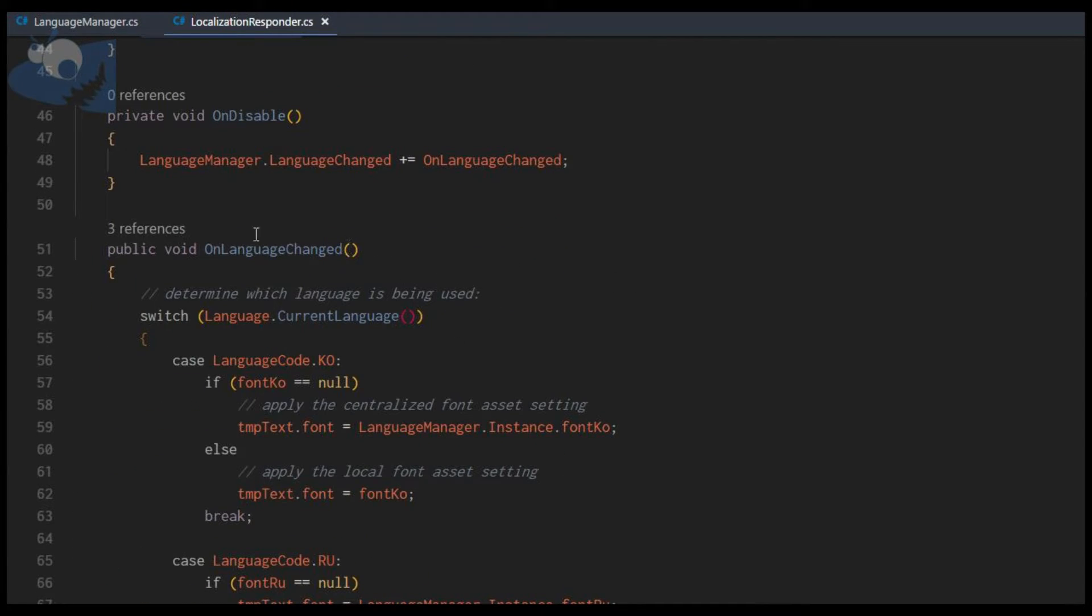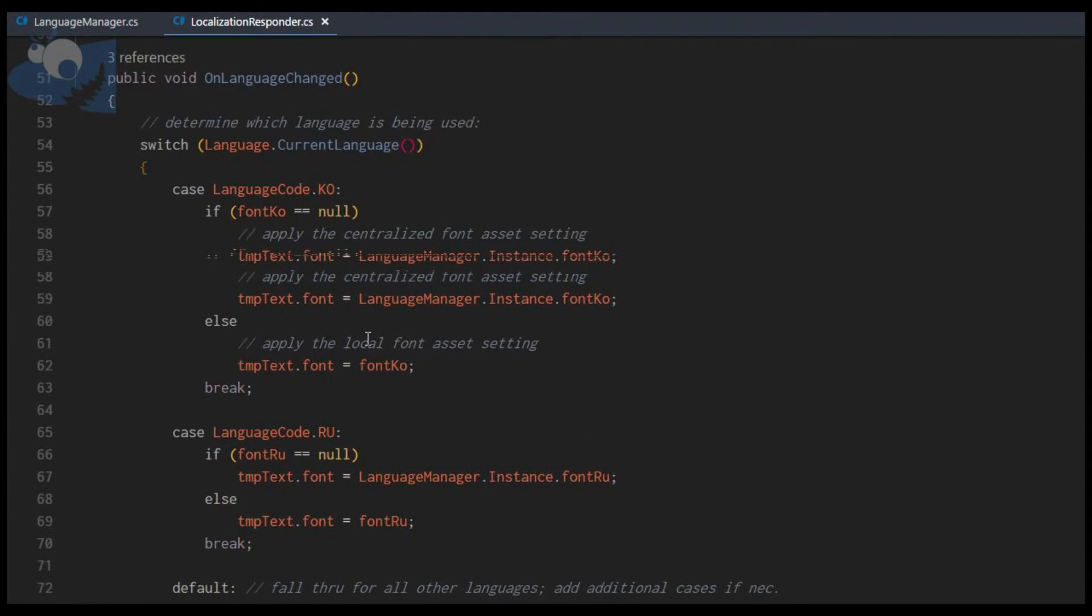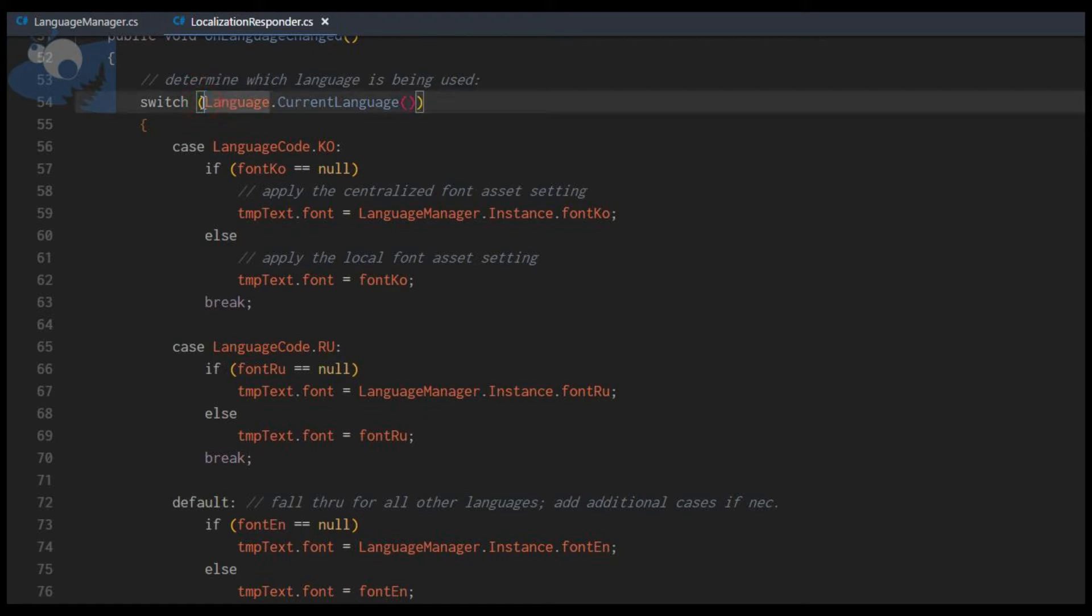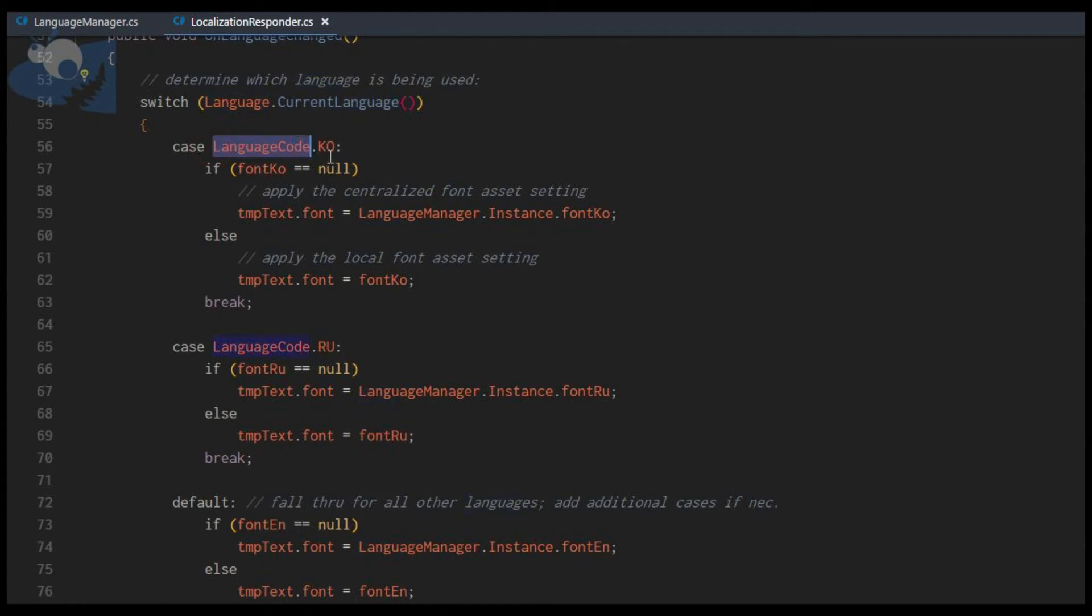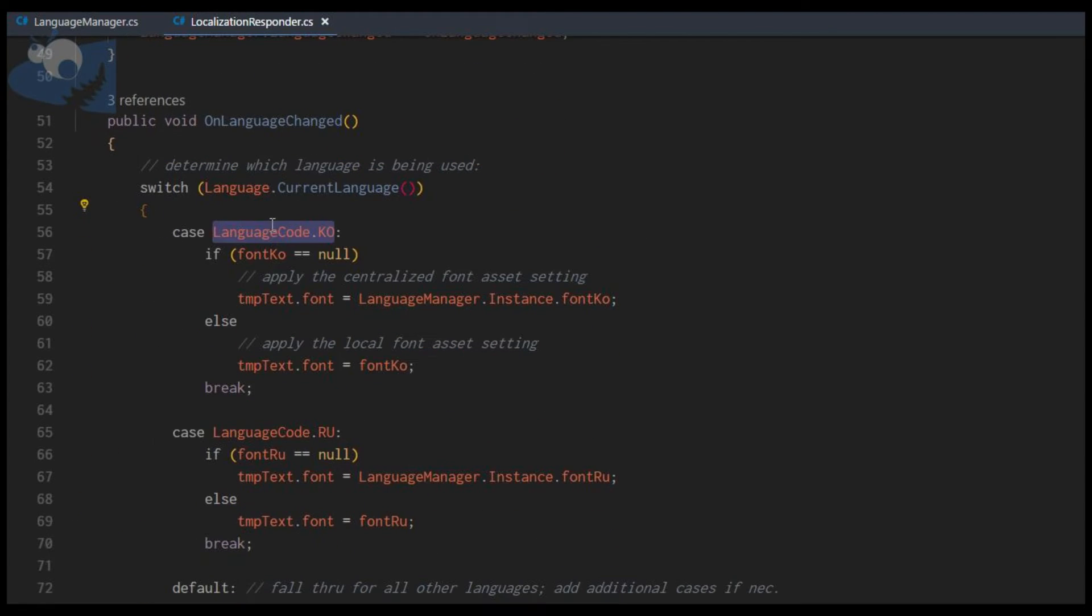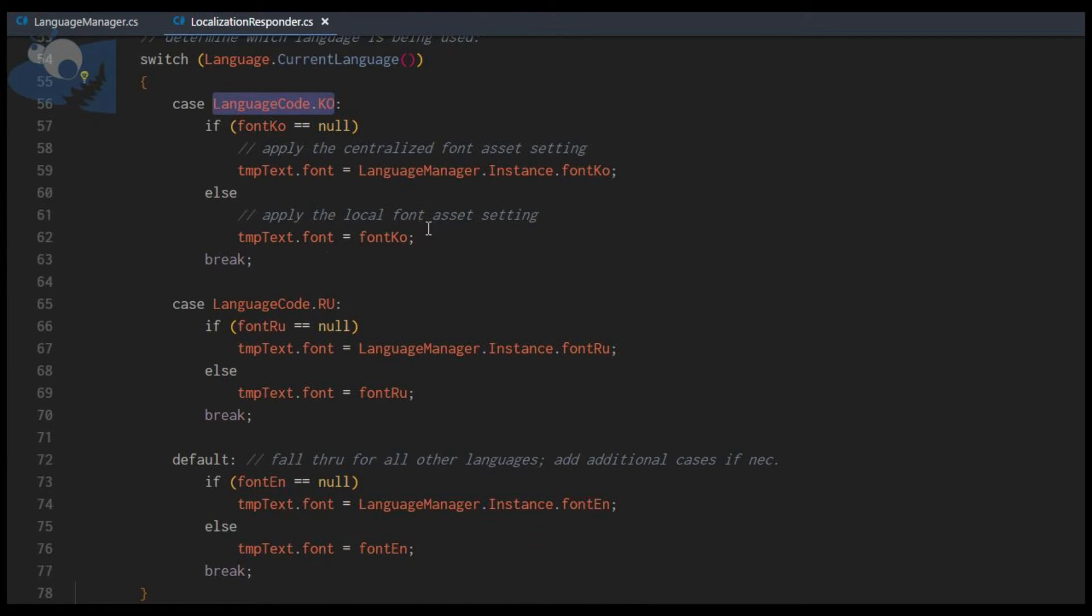As the event fires and is received in this subscription, this is basically where the logic happens. This is specific to the M2H localization package. It's going to check the current language and that will return a code. In the case that this code is Korean, which is one of our slots, if that slot is empty, we're going to apply the centralized game manager instance of that font asset. Otherwise, we'll apply the one that's selected here locally on the TextMesh Pro object.